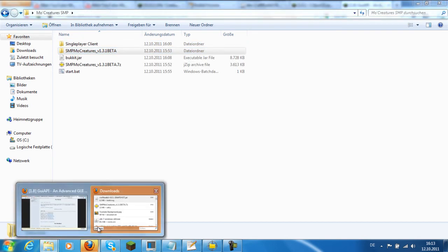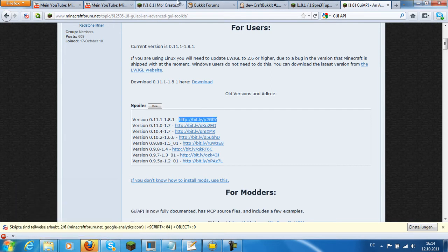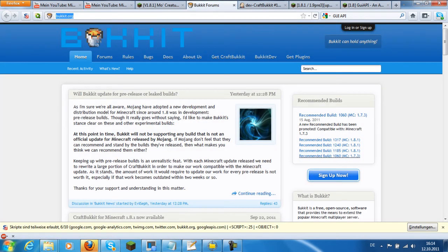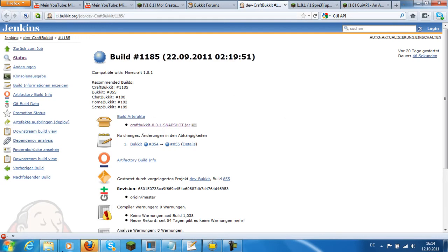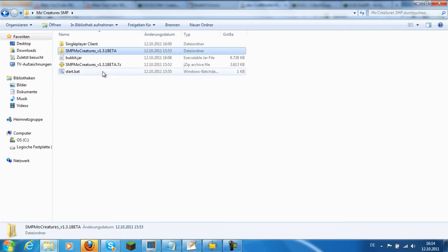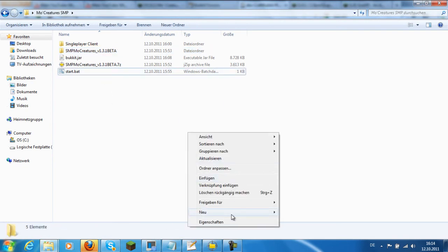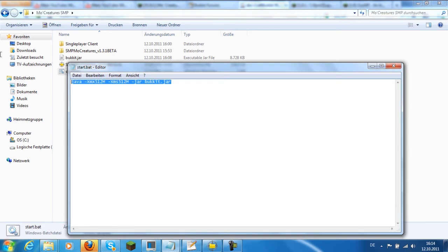Now we need the server software Bukkit. You can find it at bukkit.org under recommended builds. Download the script and so on. I renamed it to bukkit.jar, then create a new file and call it start.bat and put it there.